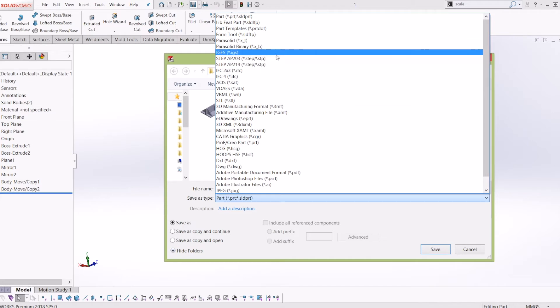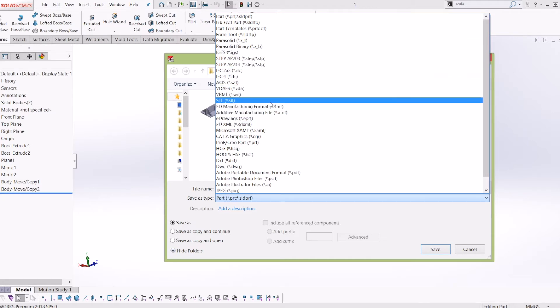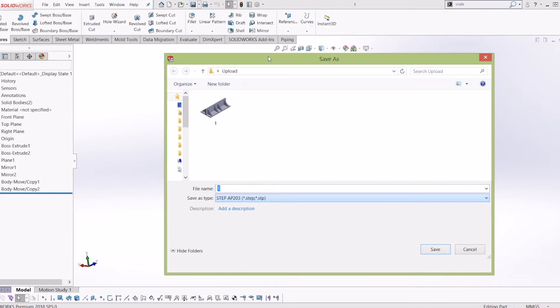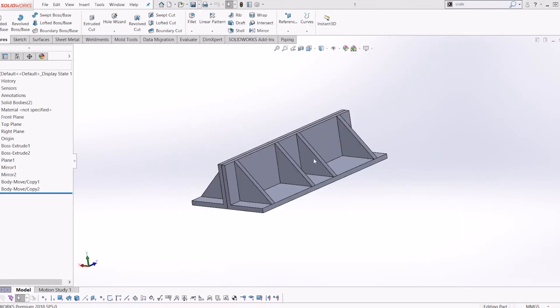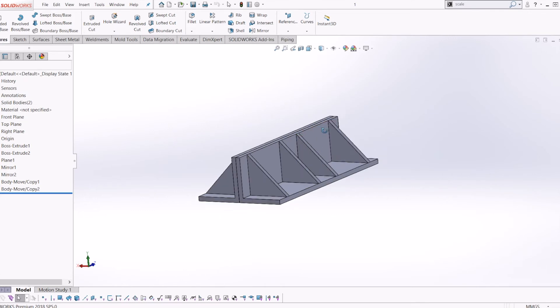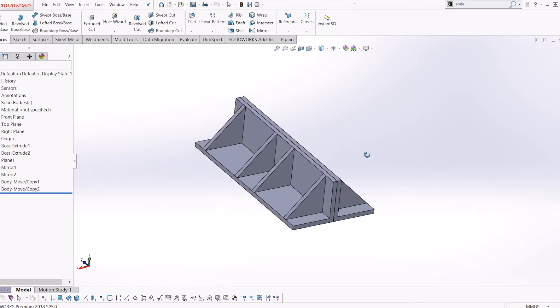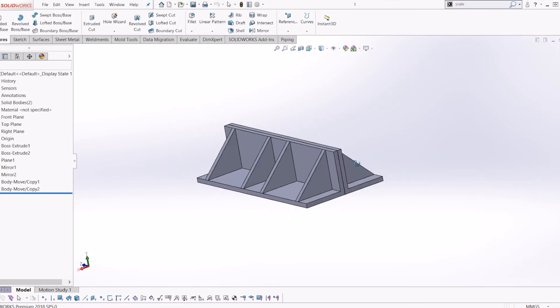I've already saved it there, so I'll save this as STEP. Now that has been exported as a STEP file. If you want to open a part, it's very simple—it's exactly the same. You go back up to the Open icon.